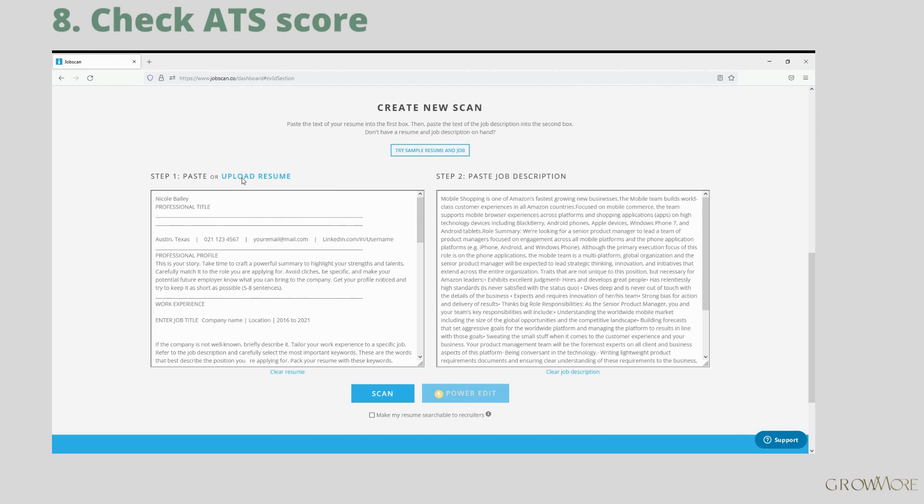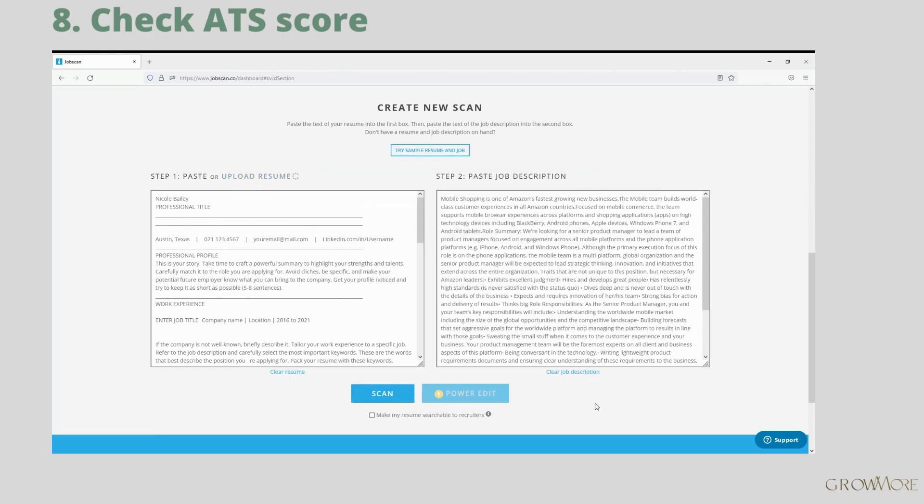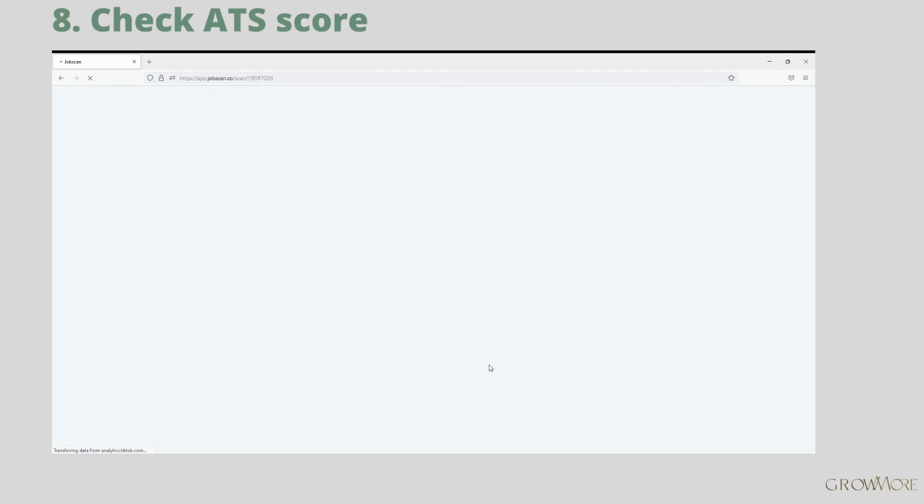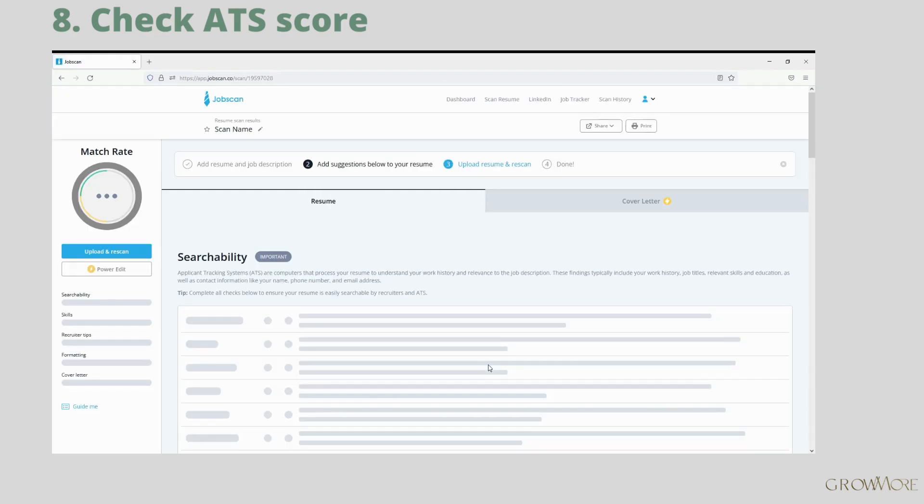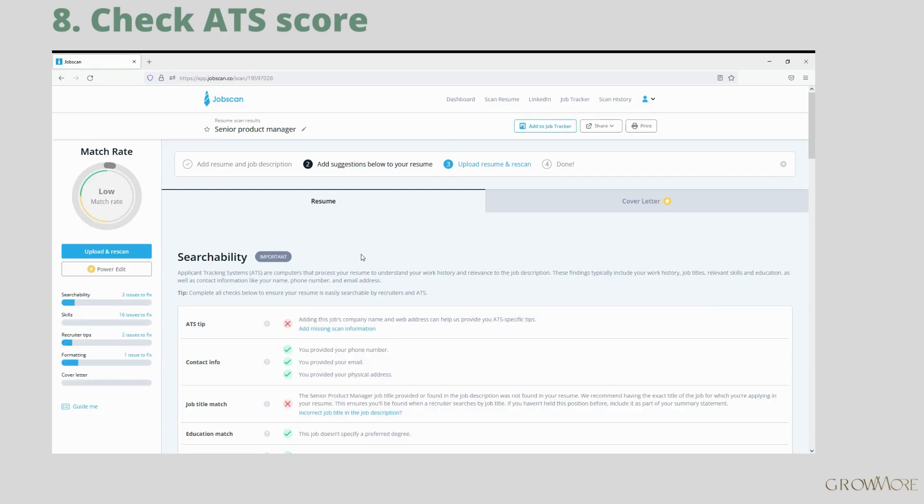And click scan. Upload your resume. Then paste job description next to it. I have already done it, so will now just need to click scan. My resume is only for demonstrating purpose, so I won't get any points for keywords. And there we go.